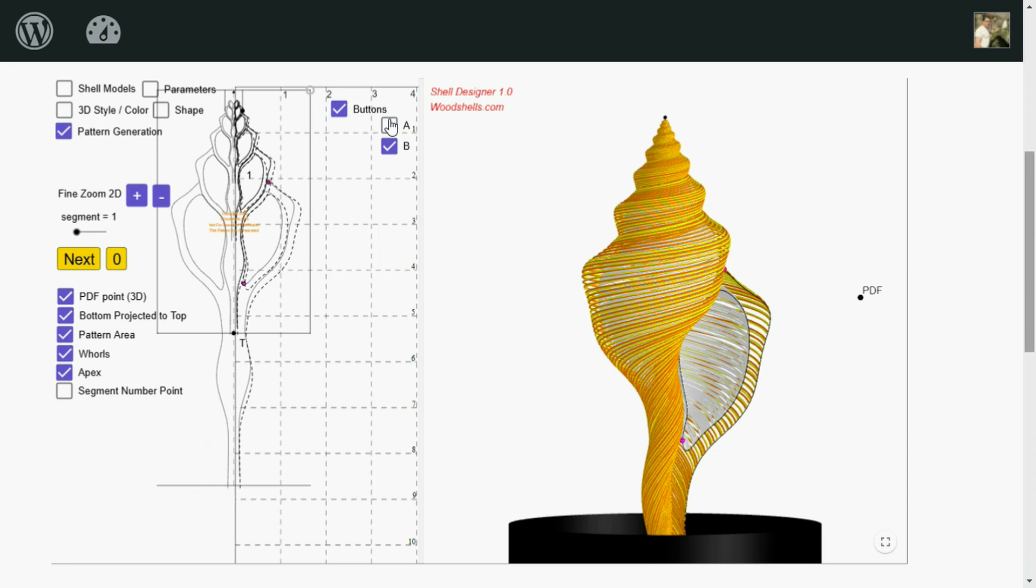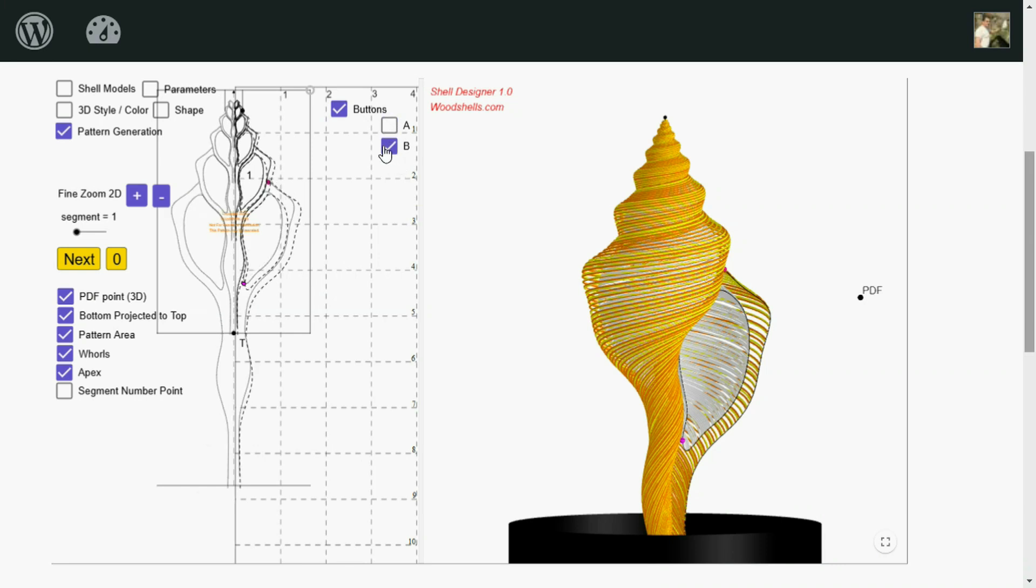And I've got these two buttons over here, A and B. Those are just different orientations. Which one you'll use depends on if you're going to do a toner transfer or if you're going to glue the pattern to the wood. And it also is different if you want to make it left or right handed. It's a little confusing. But there's instructions that will help you determine which position to use.